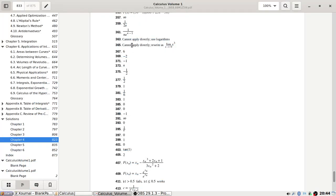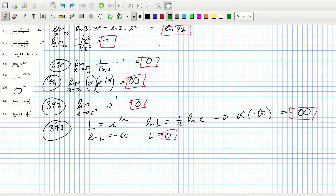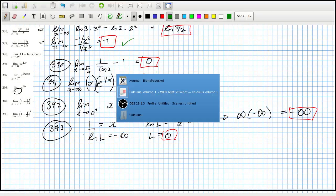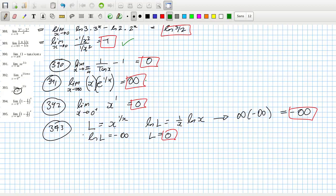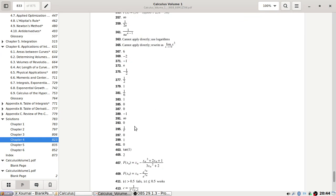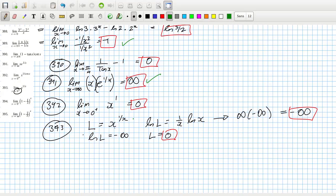388 we have; 389 is minus 1; 391 is infinity; and 393 is 0. Okay, so we are correct.